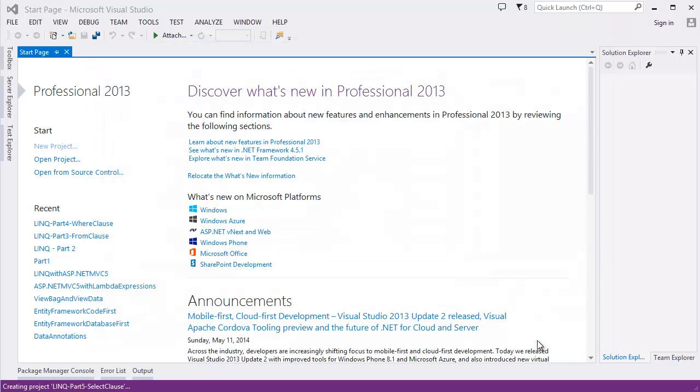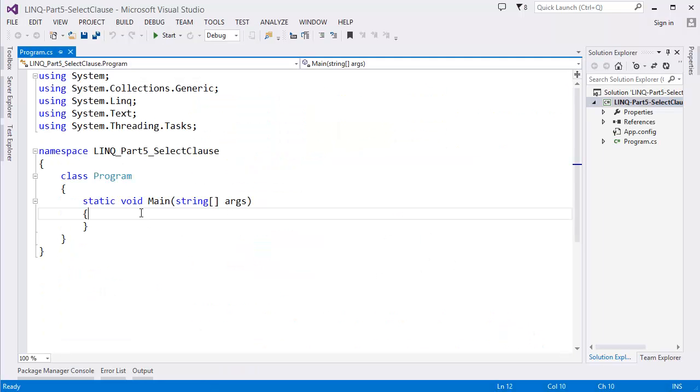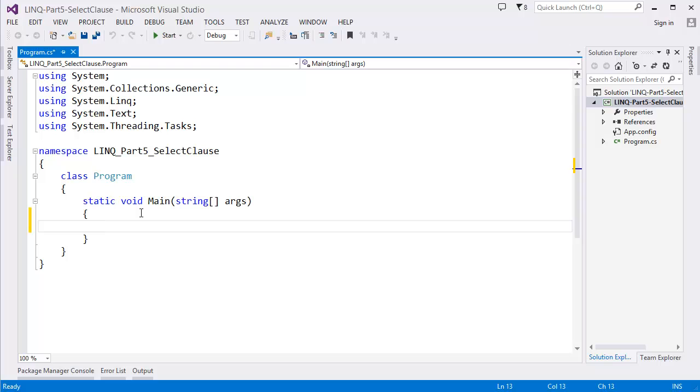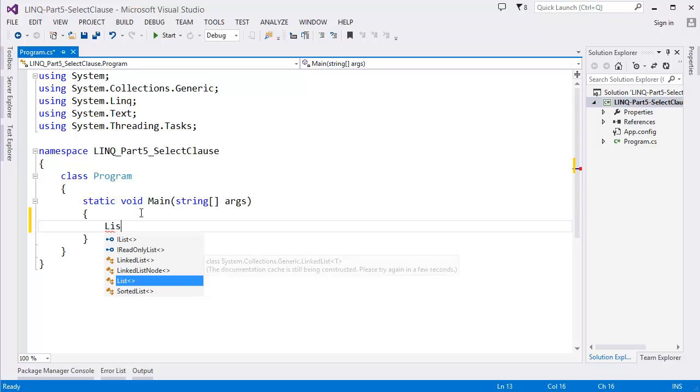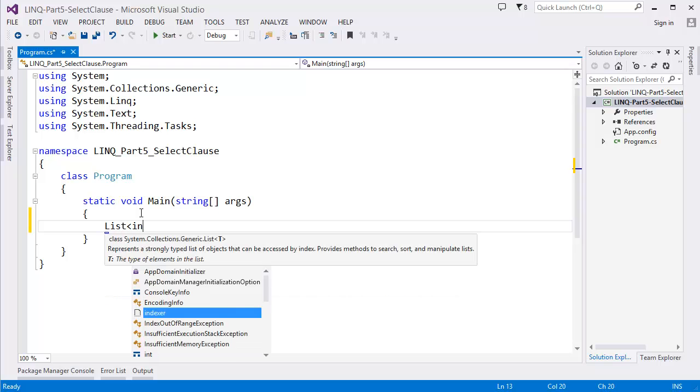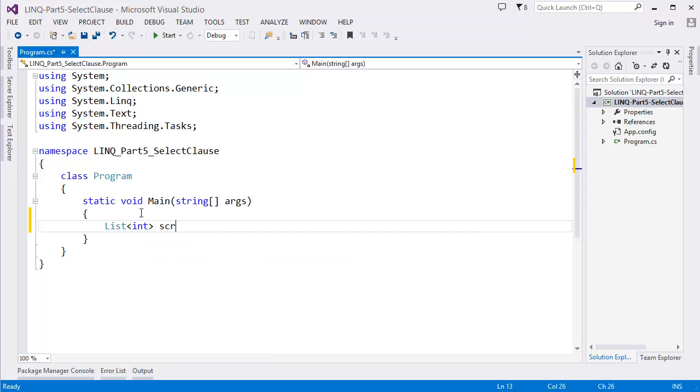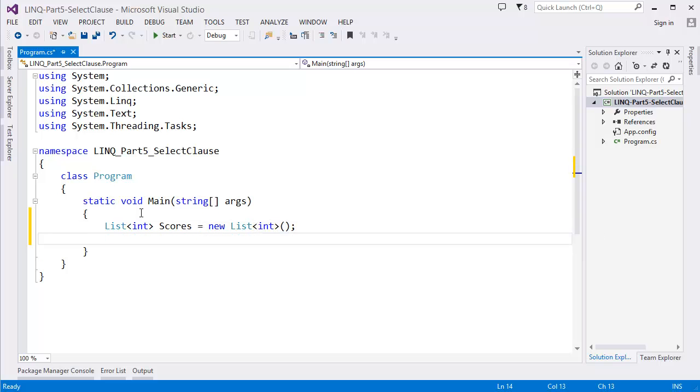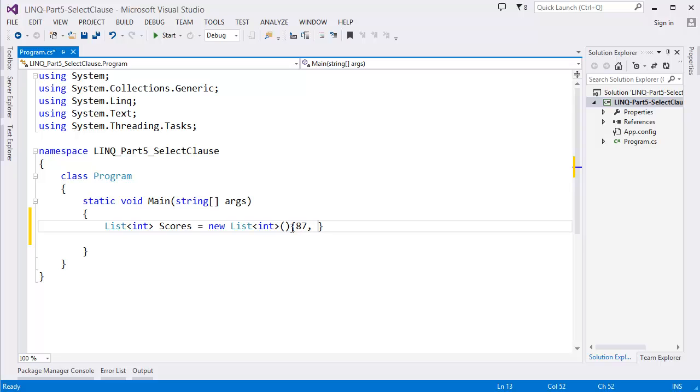Okay, first of all I want to create a list of integer items. So let's say scores equal new, or we can simply say 87, 90, 65, 78, 99, 73 and so on.